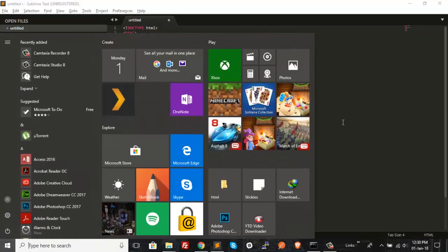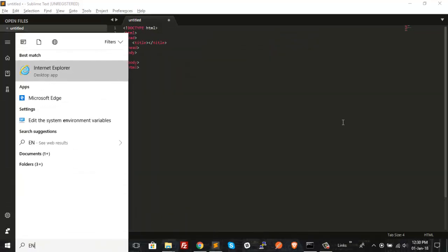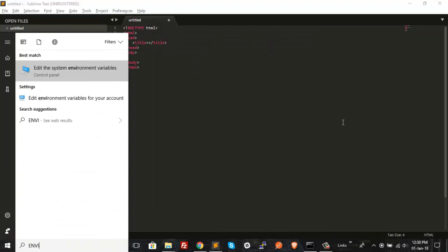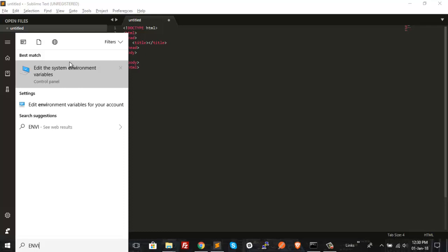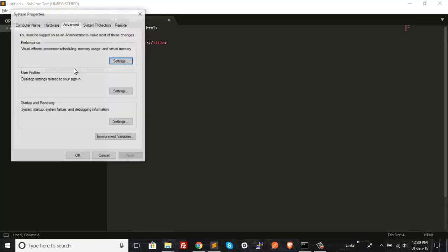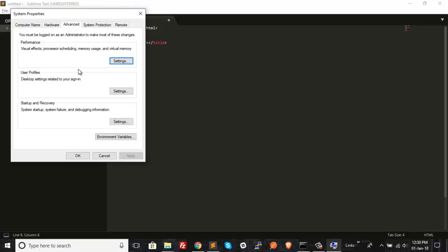First, search for the environment variable setup option. As you can see, this is the option provided by Windows to set up your own environment variables or to manage the system variables. Just click on that to open it and then jump right into the environment variable section.